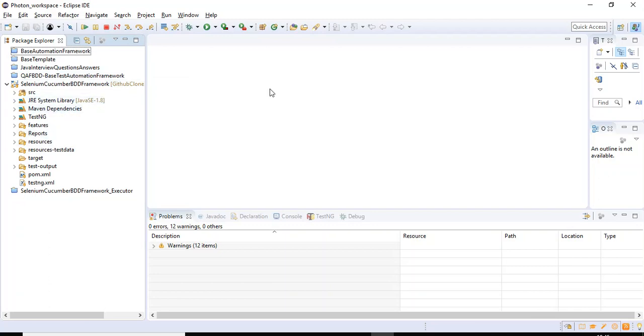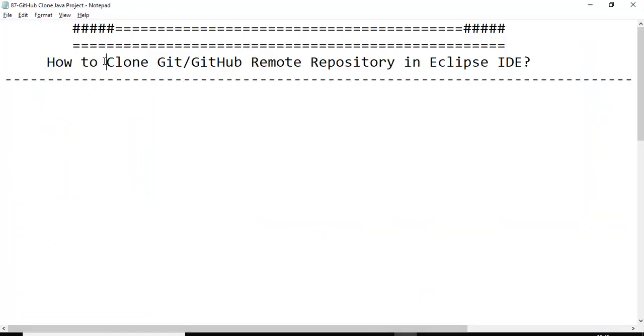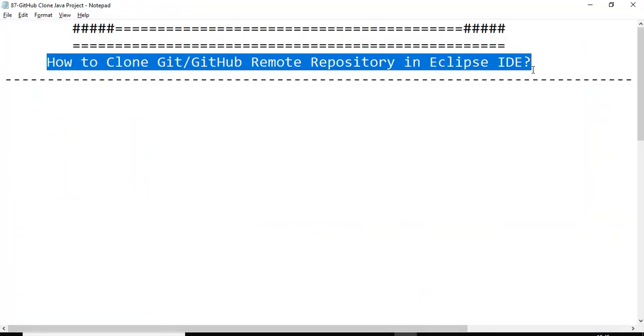So that's all I have in this session. If you have any questions, please comment in the comment section. If you like this particular video or tutorial, please share with your friends and colleagues. Thank you, thank you so much for watching tutorial on how to clone Git or GitHub remote repository in Eclipse IDE.